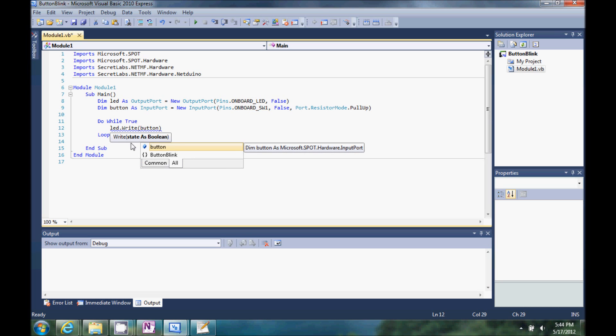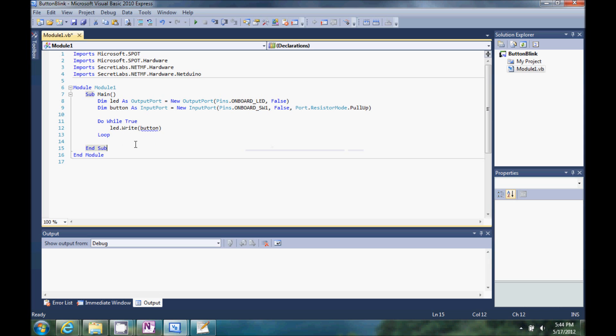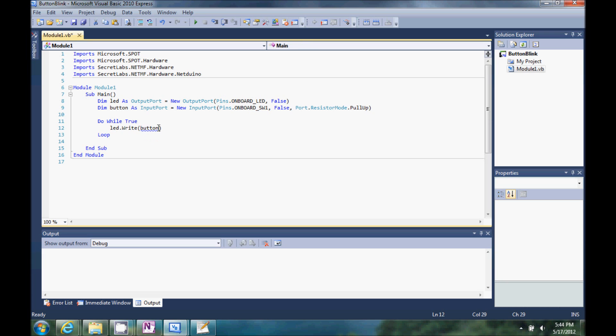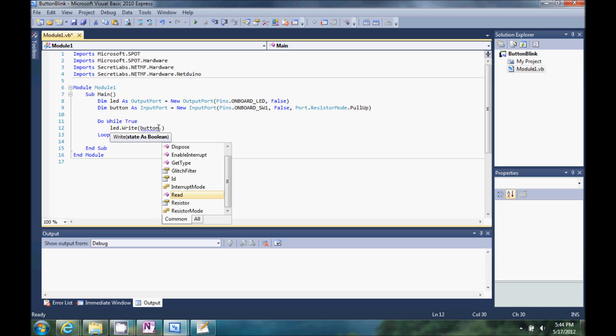So, I'm just going to write this LED state directly to button. Well, it doesn't really like that. It says button, you can't really convert it. Well, there's some attributes of button we need to get to, so button dot read.